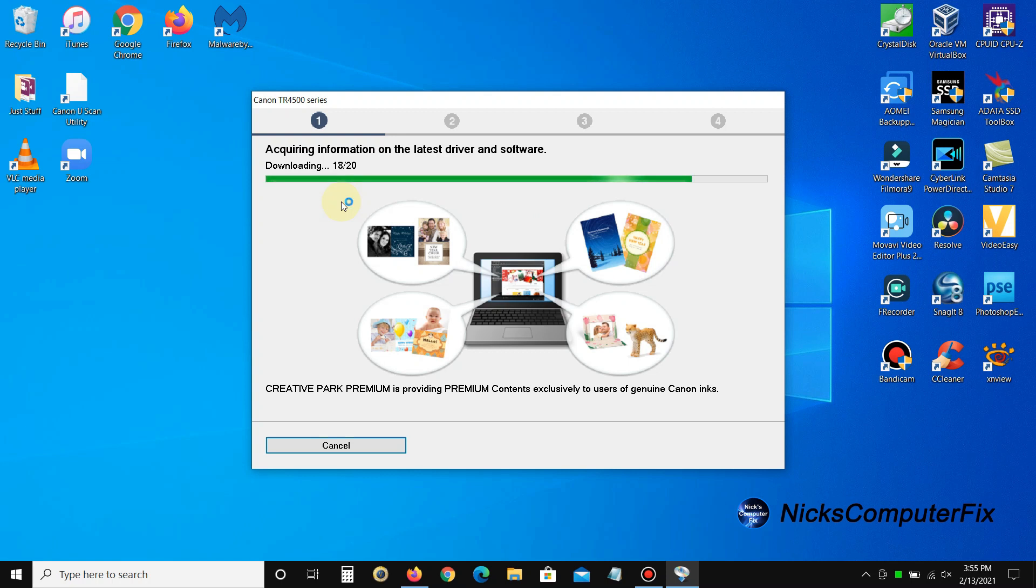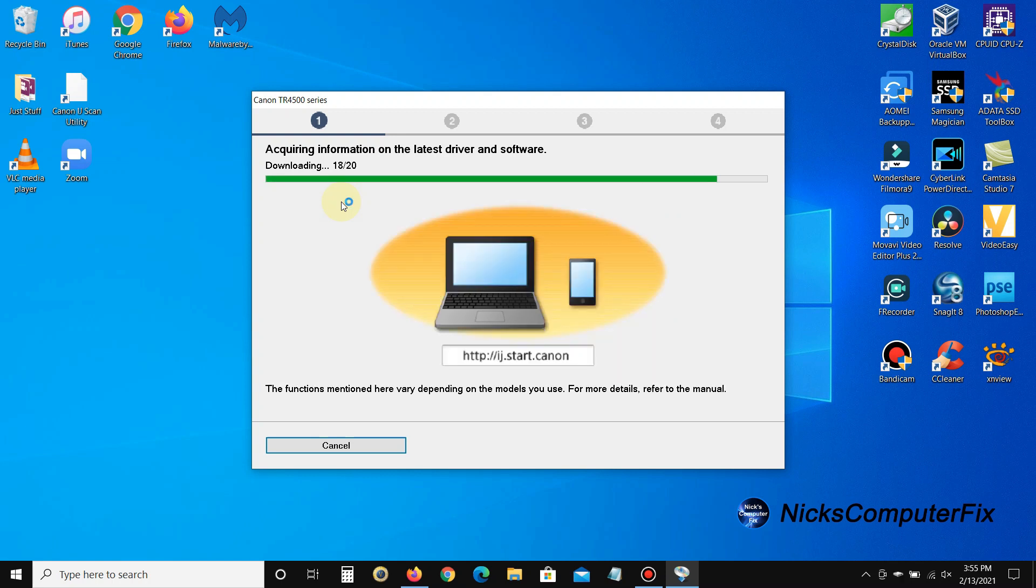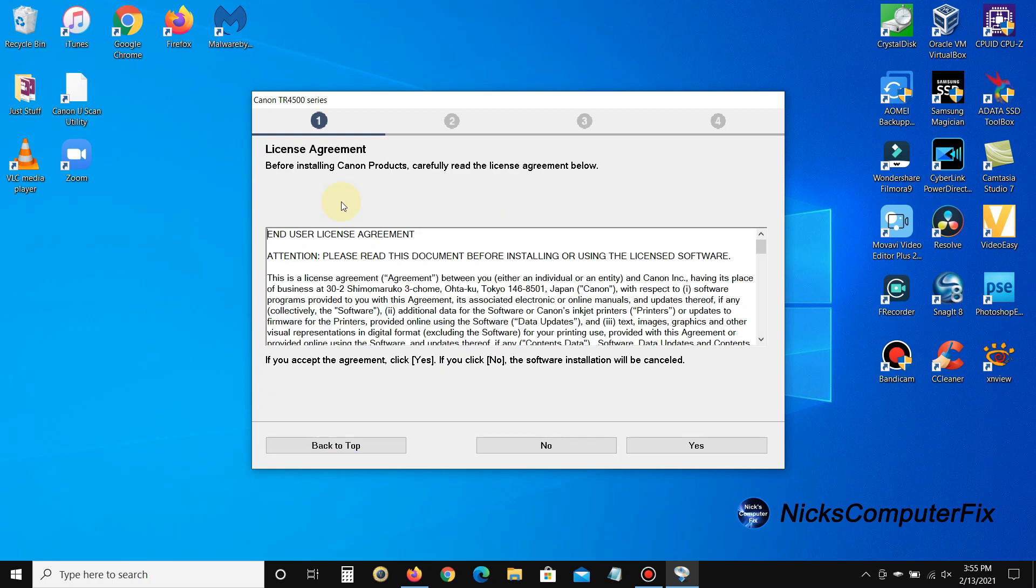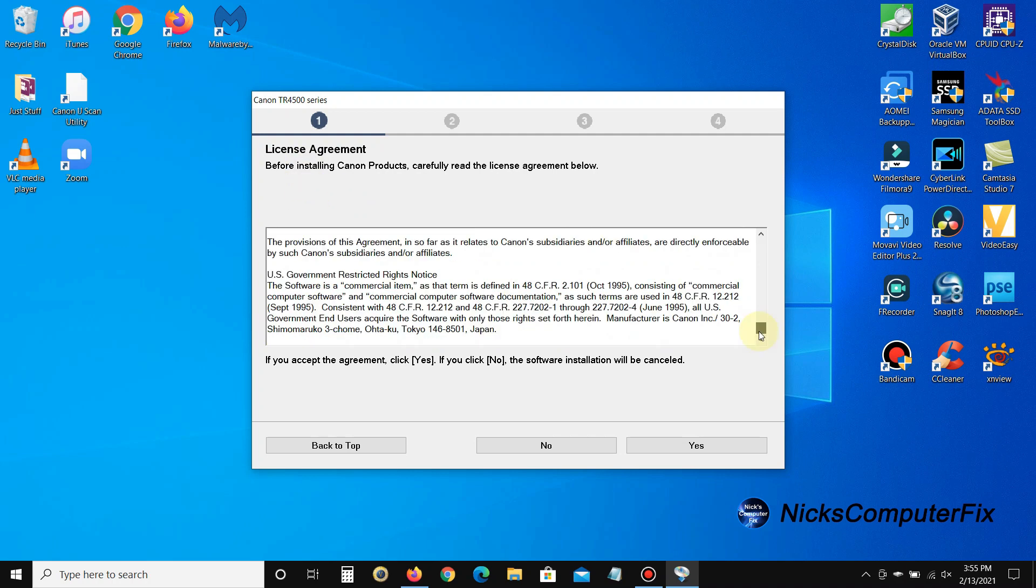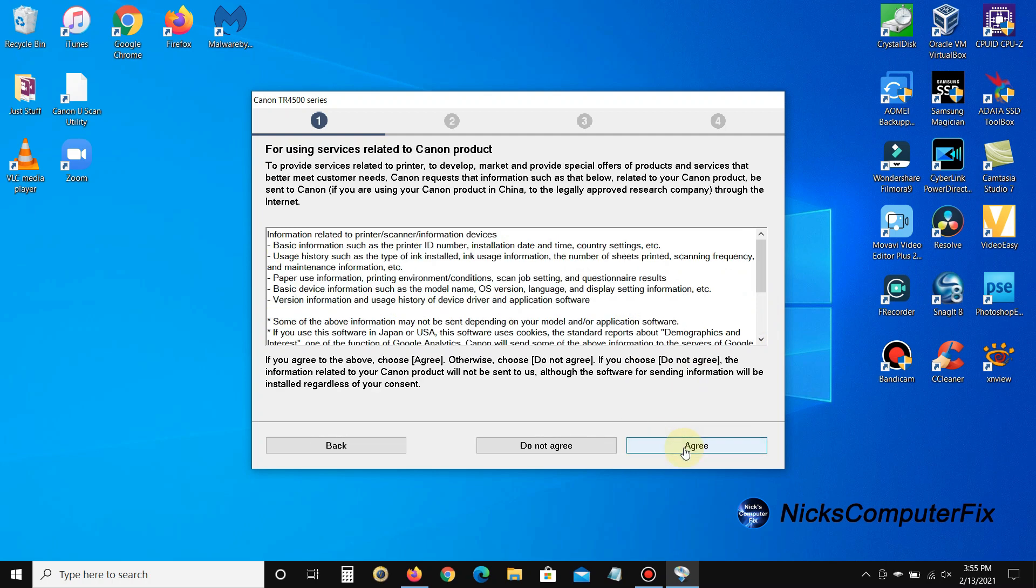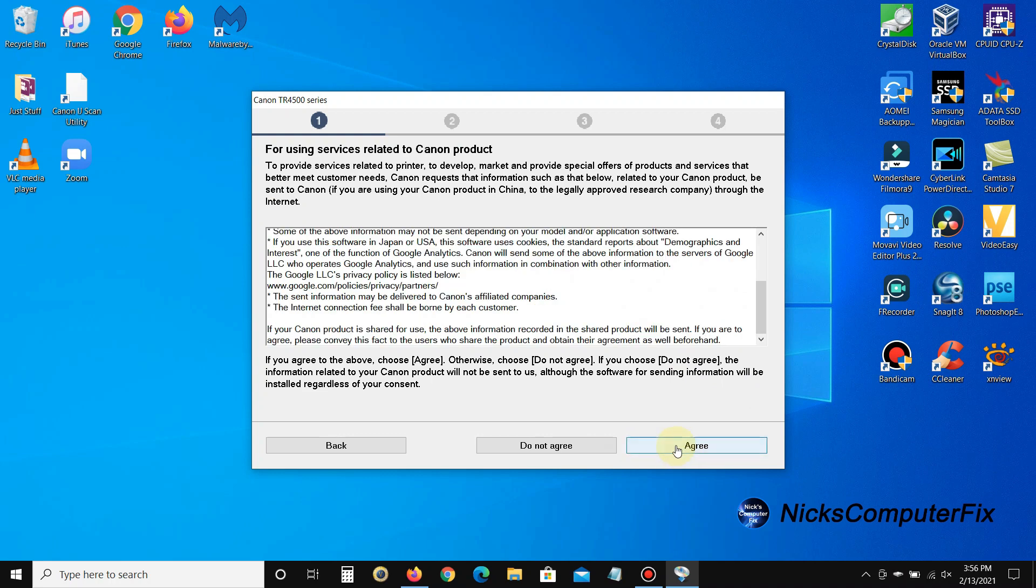This can take a couple of seconds to a good couple of minutes to download. Once it's completed acquiring the information, it'll go ahead and go to this next page which is the license agreement. Go ahead and click on yes. Keep in mind if you say no, the software doesn't get installed, so you always have to say yes. That's the same with this next page. You do want to agree with this because you want to install the drivers and the necessary software to print to your printer.